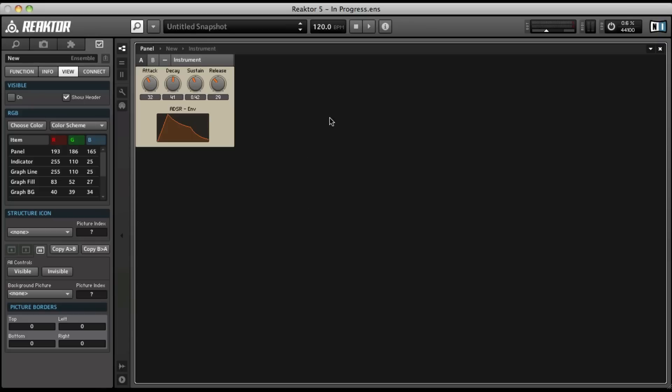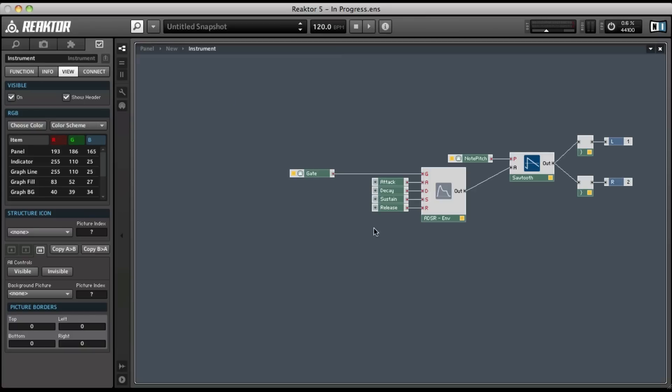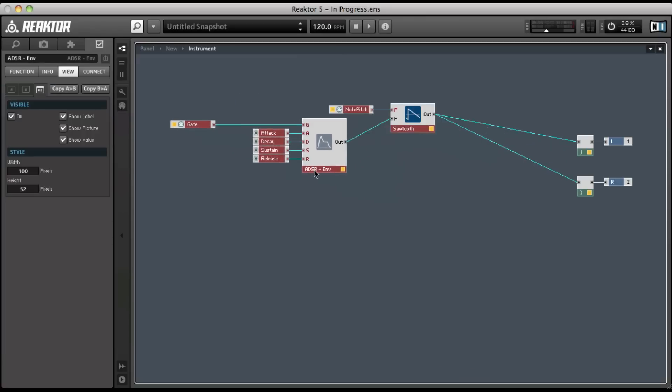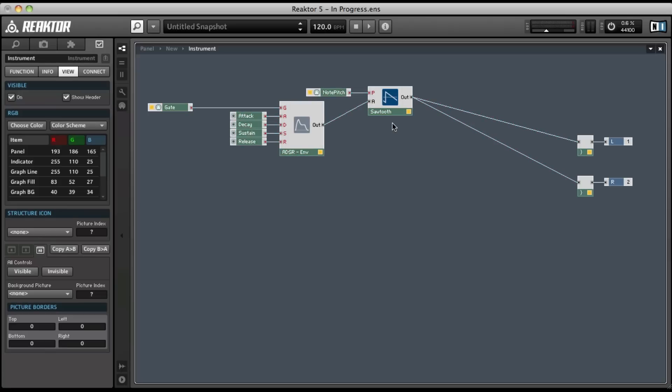So, adding a filter section, let's go ahead and get back into our instrument. I'm going to select all of these things and move them out to the left here because the filter section is going to have to come after our sawtooth waveform oscillator.